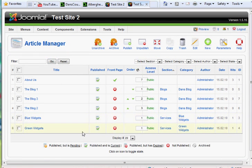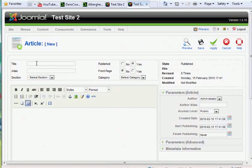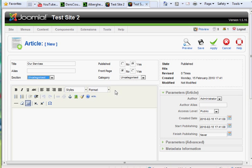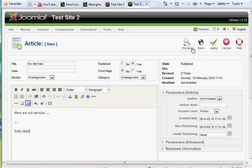Another thing that he has on his site is he has an article called Services. I deleted it, forgetting that I actually needed it, so I'll create it again. I'll just call it Our Services, and I'm going to leave it uncategorized. Okay, and I'll say, here are our services. Okay, I'll save that.